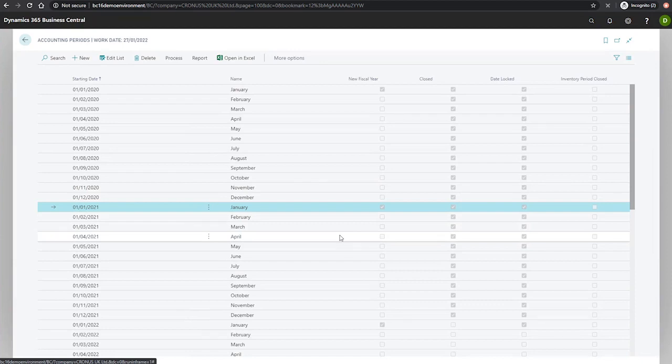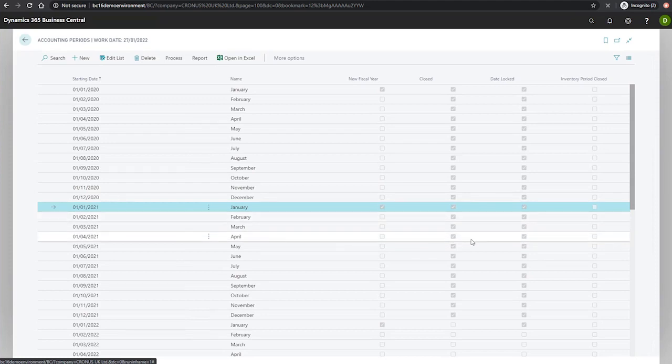Once the job is done, you will notice that the dates are closed, they're marked as closed and the dates are locked.